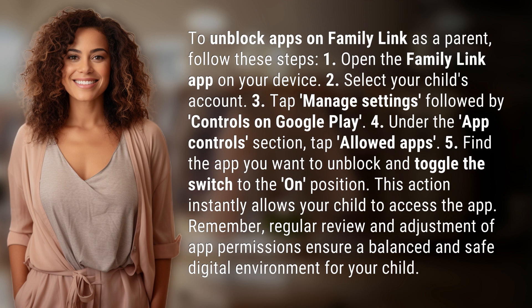Remember, regular review and adjustment of app permissions ensure a balanced and safe digital environment for your child.